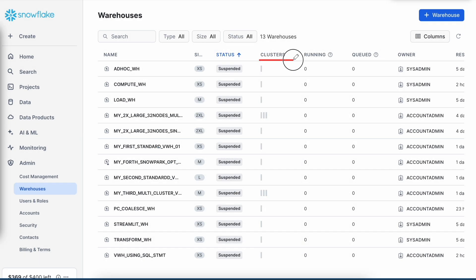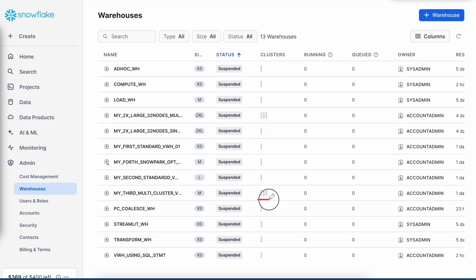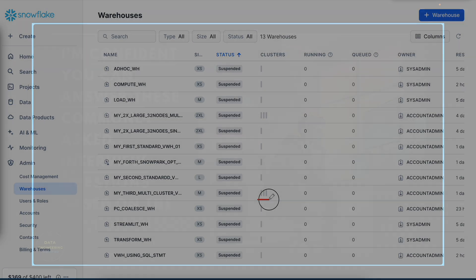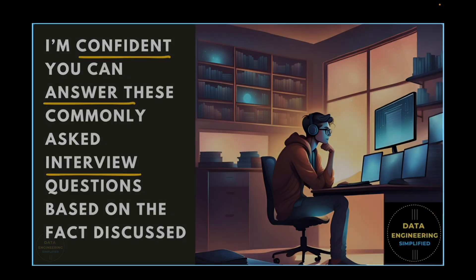When you come to this screen and under the cluster option, you can see a multi-cluster virtual warehouse representing multiple parts. Since it has 3 clusters, it is indicating 3 parts.